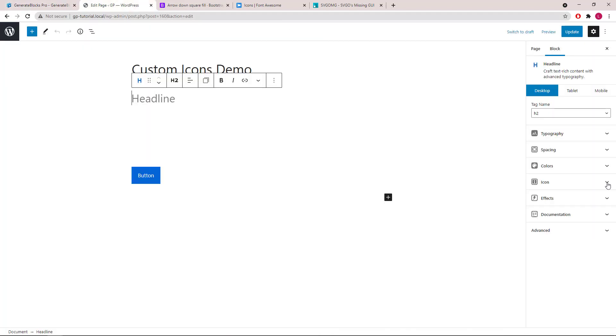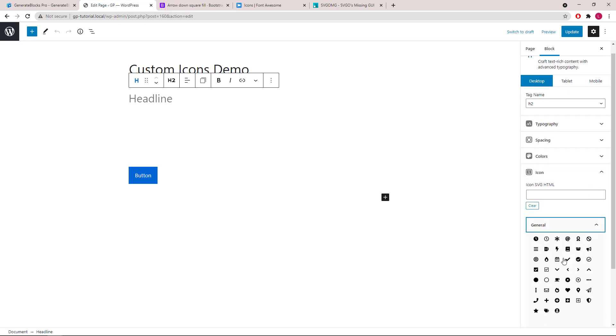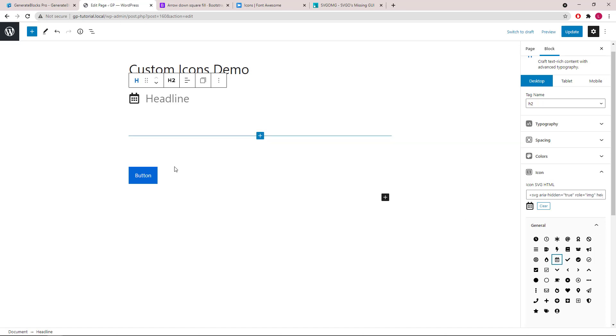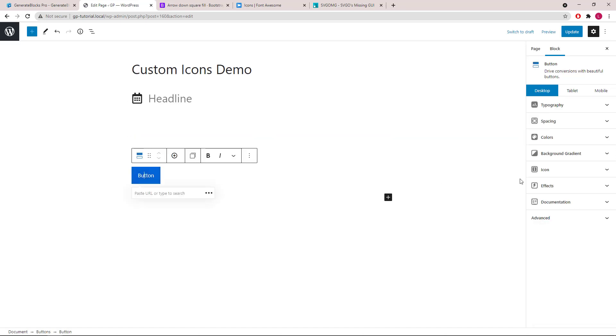As you might already know, you can add an icon to a headline block or a buttons block.